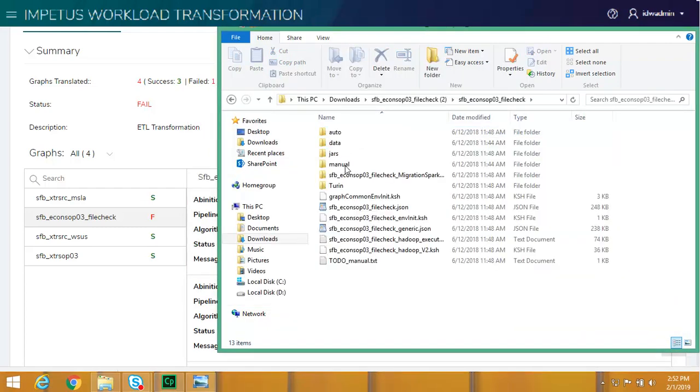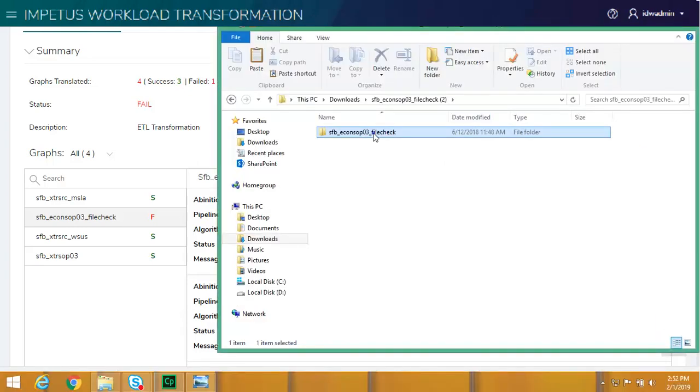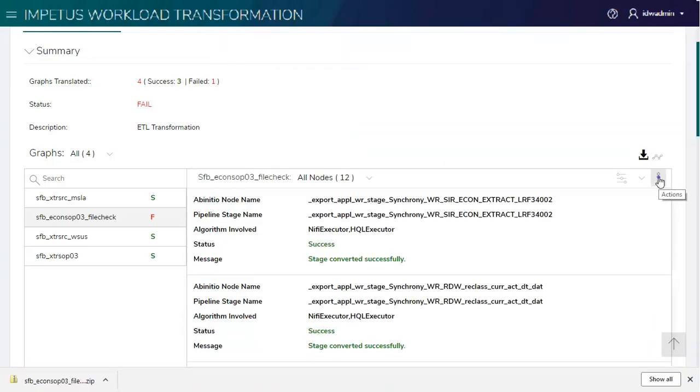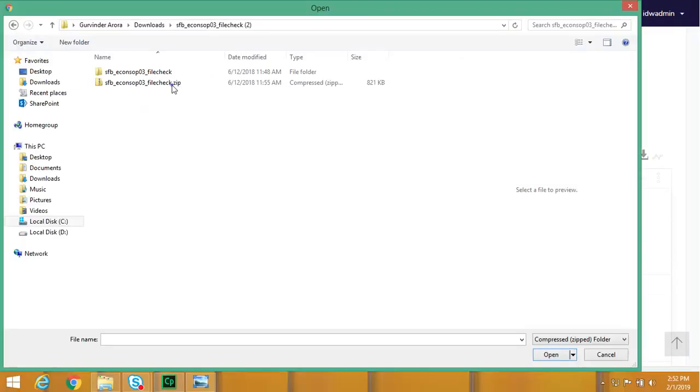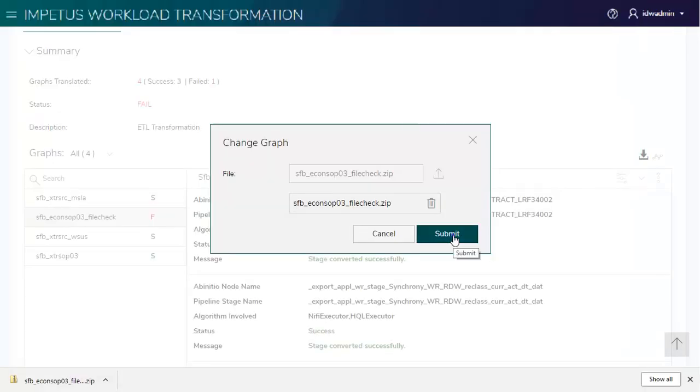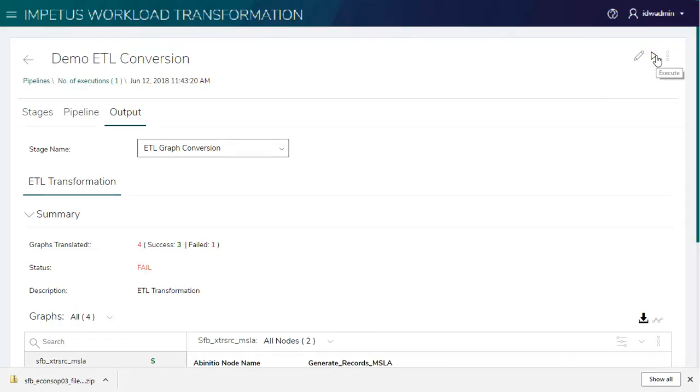After making the required changes, we need to upload it. Let's upload it. Re-executing the pipeline.